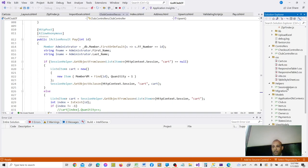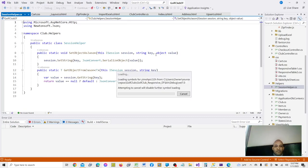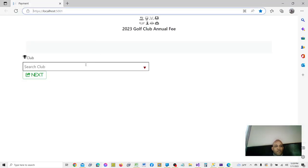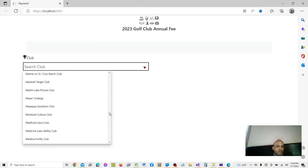It has a session helper. Within the session helper there is a shopping cart that takes a key-value string and converts it — returns it as a JSON string.